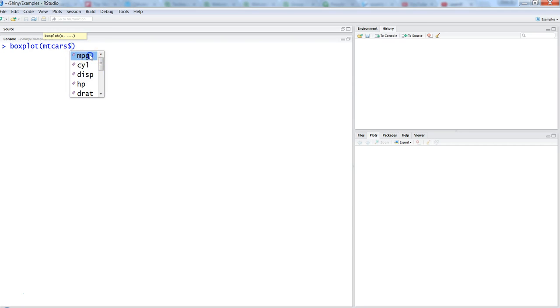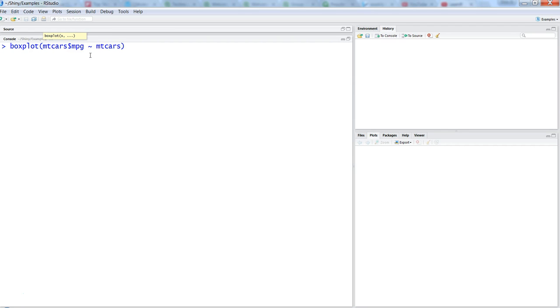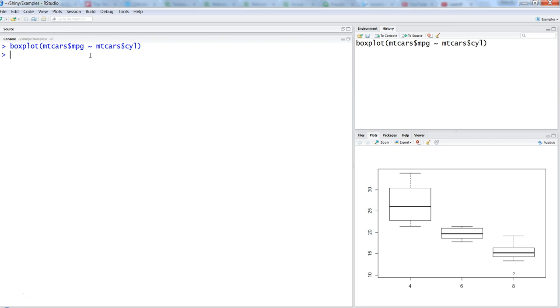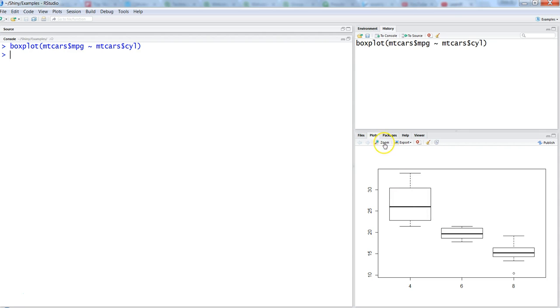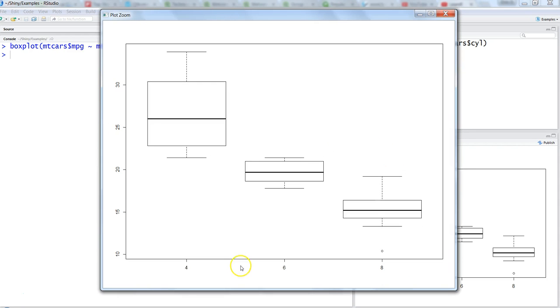The first thing is to take a numeric value which is mpg and create it by mtcars dollar cylinder. So once we do that, it shows us the box plot in a very simple way. This is how the box plot is for cylinders 4, 6, and 8, and this is the outlier.